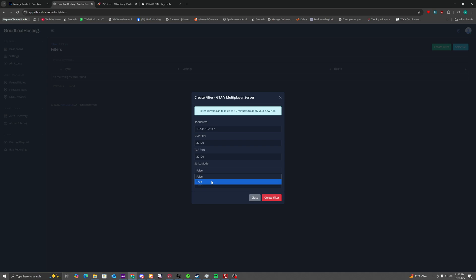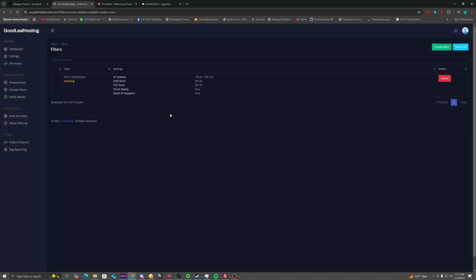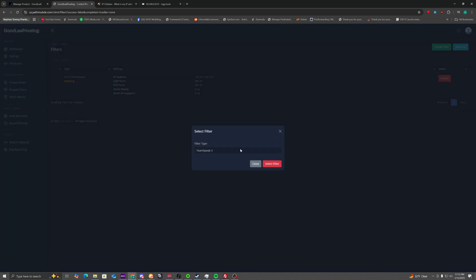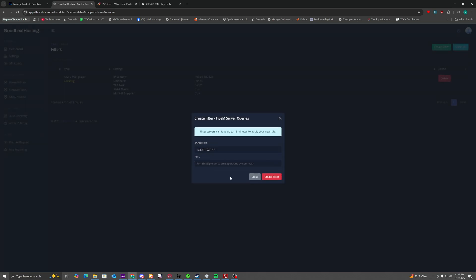Strict mode, you can just turn it on as true. If you start experiencing issues, you can turn that to false. Onto IP support, that needs to be true or else a lot of players will face connection issues. And you just create the filter. If you still face DDoS issues, you can deploy the 5M one as well. But it's not really needed. I don't really recommend it. But if you do face issues, I would enable it.